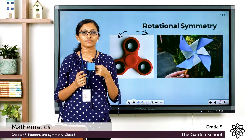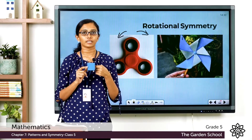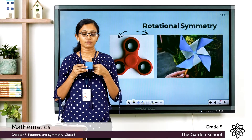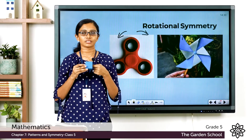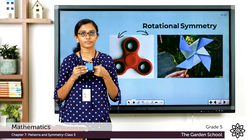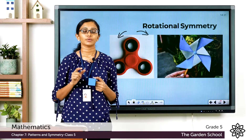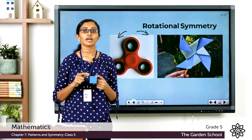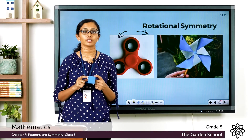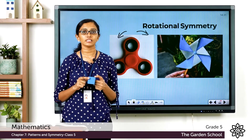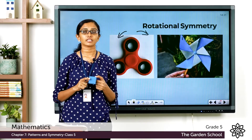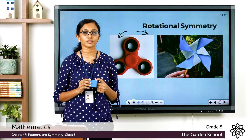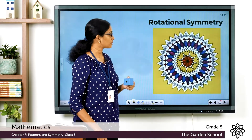When it went through a certain angle, at one point you saw the same image as in the beginning. I keep turning it — now it looks different — but I keep turning it and now it looks the same again. So you can rotate an object about a fixed point or its own axis and the rotated image can still look the same as the first image. That's called rotational symmetry.